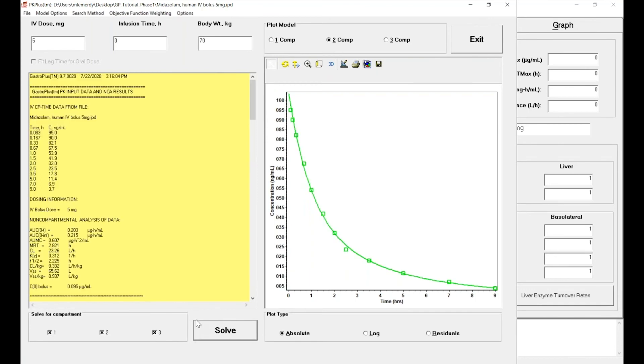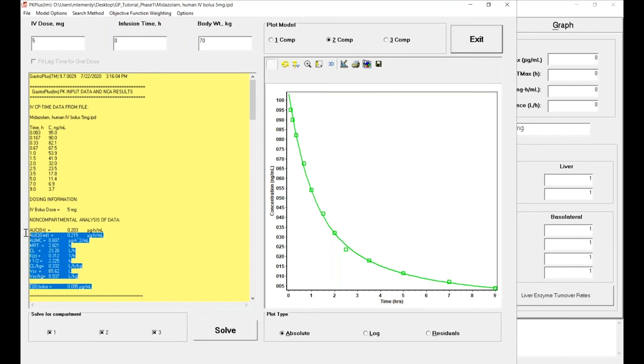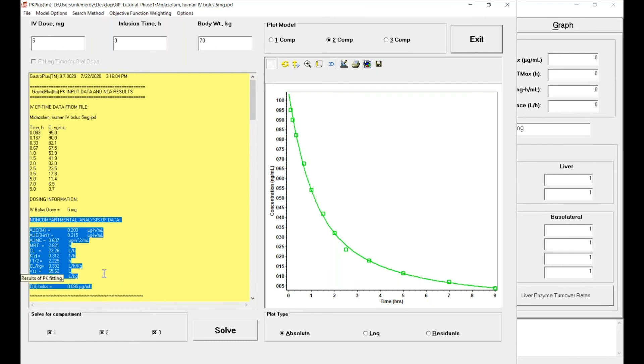And you can see it's very fast and the model did multiple things for you. First, a non-compartmental analysis had been done so you can know the AUC, the clearance, and the volume of distribution based on that non-compartmental analysis.